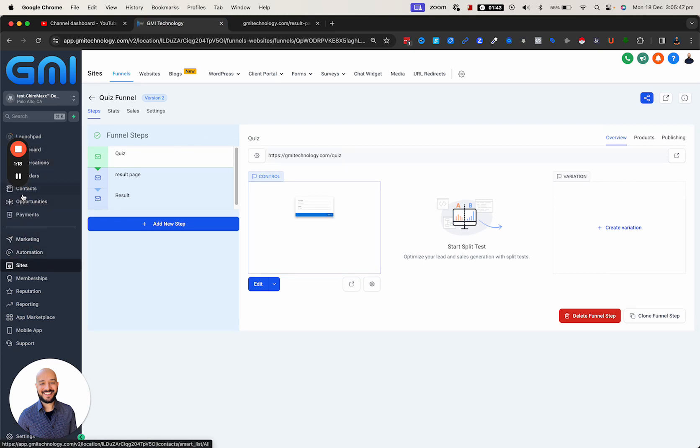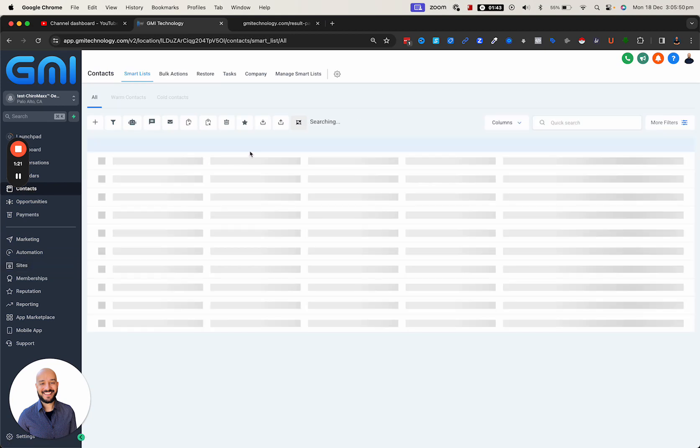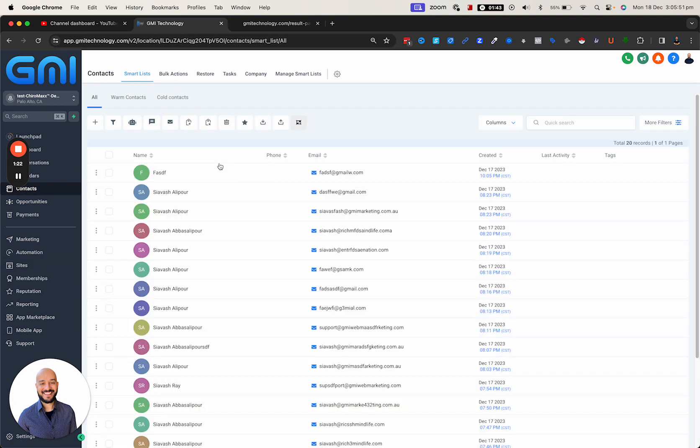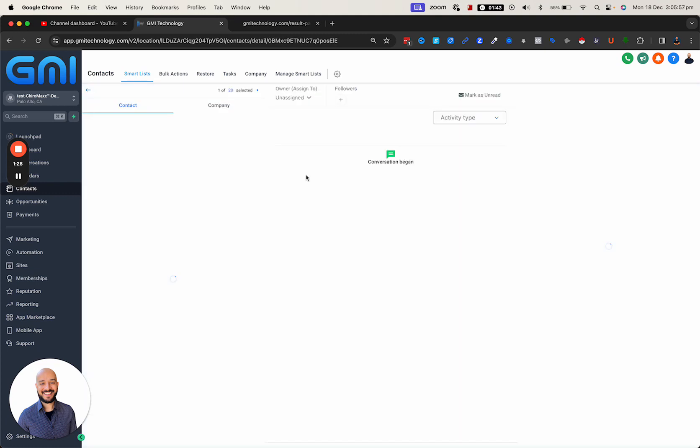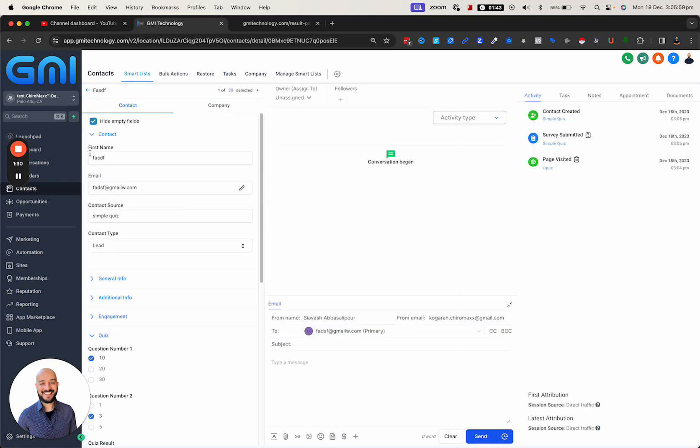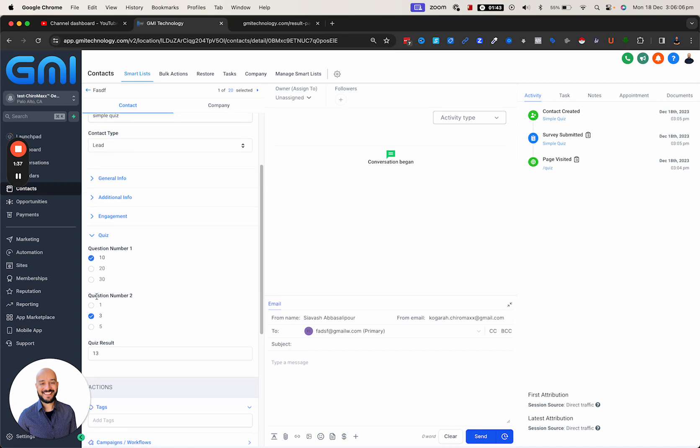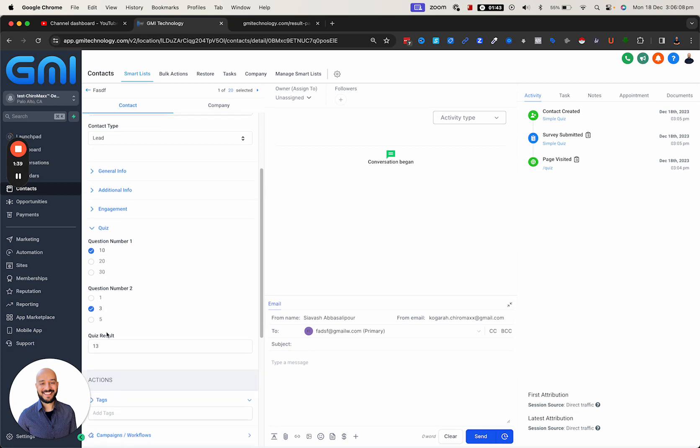If I go to the contacts and check the recent ones, you can see this is the one that we just did. If I click on it and go through this, you see that in the quiz section it has quiz question number one, the answer 10, question number two, the answer 3, and the quiz result is basically 10 plus 3, which is 13.